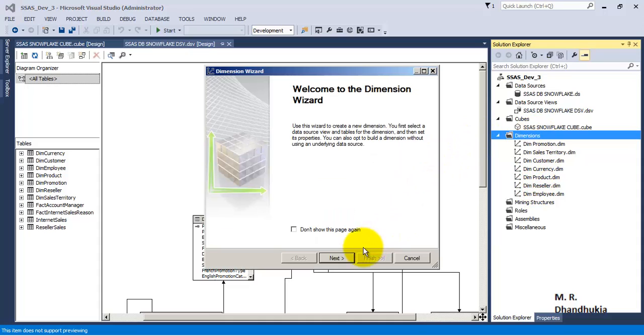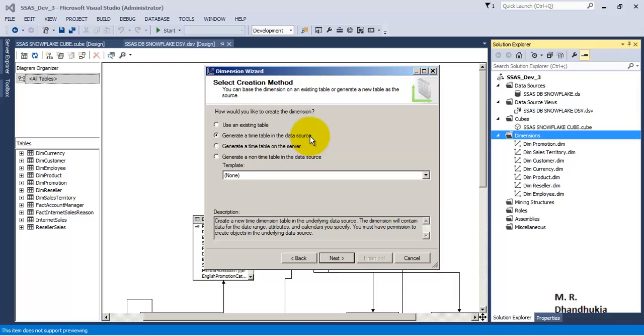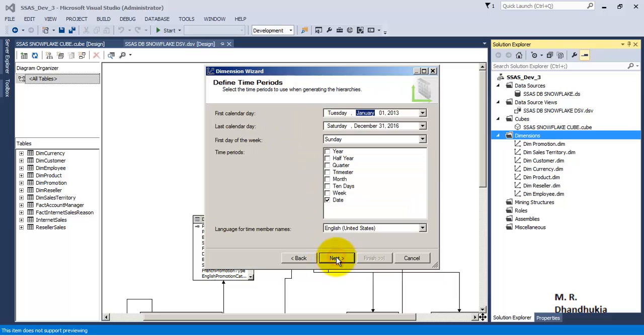Now in order to add the date dimension or auto-generate the date dimension, let us start the wizard and select the second option: generate a time table in a data source. Now let us specify the dates between which we want to generate the values for the date dimension.